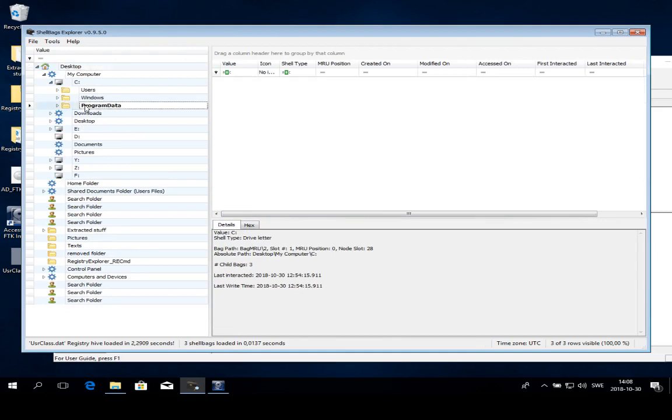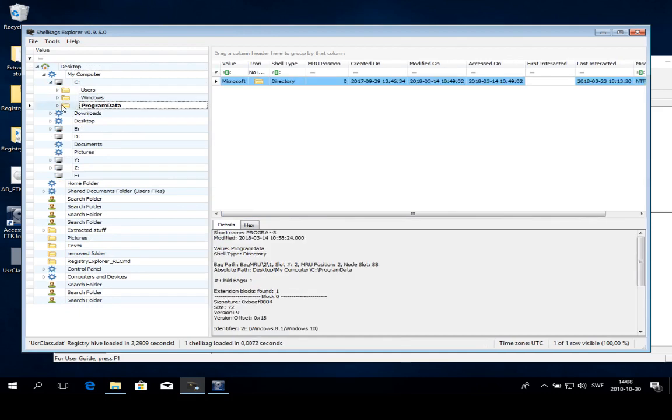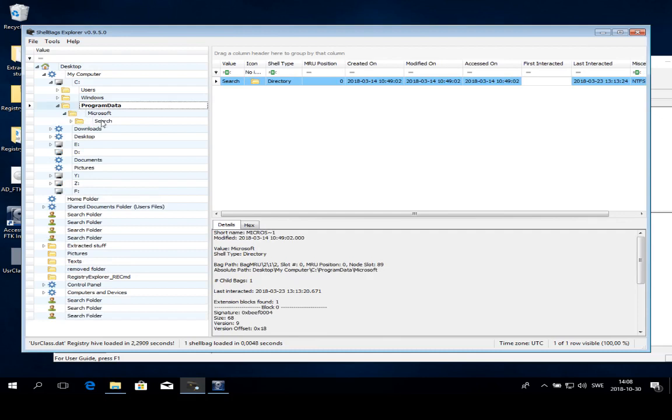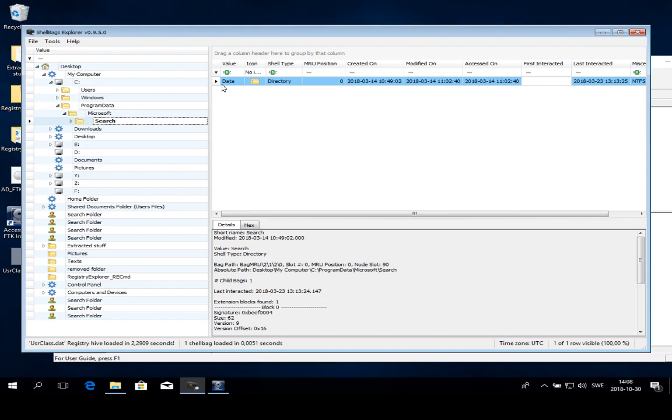We have Program Data, that's a little bit weird. We have Microsoft, that's a little bit weird. We have Search, and maybe in here we find something. So Data, maybe data in this case would be a target for further examination. We can go C colon, Program Data, Microsoft Search, Data.